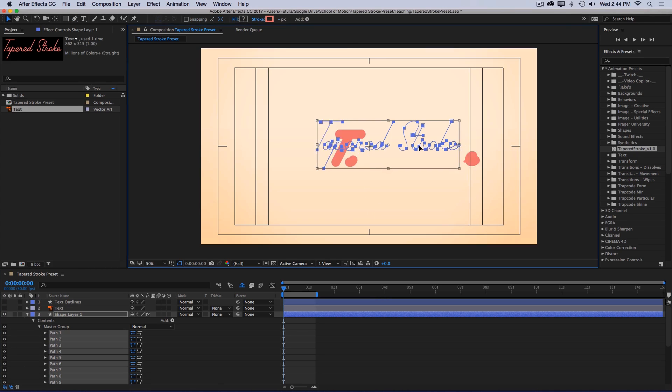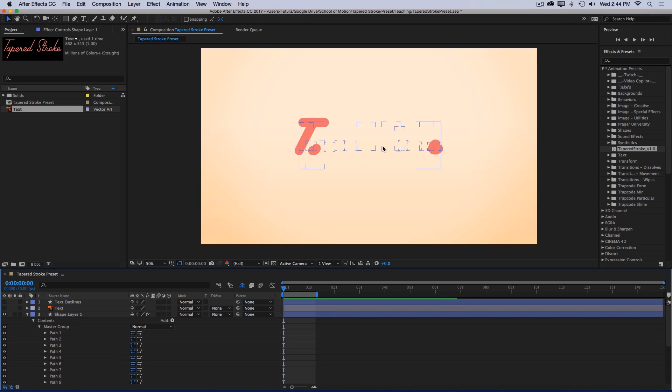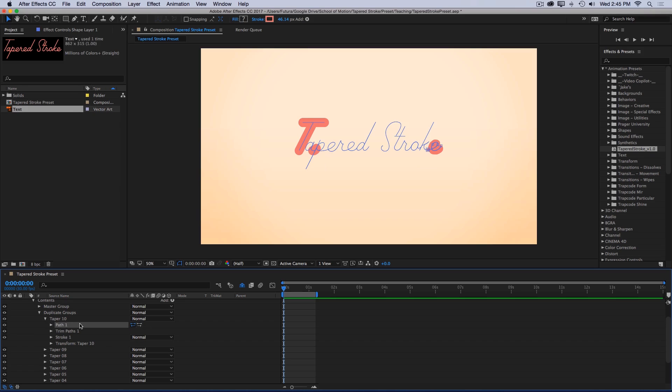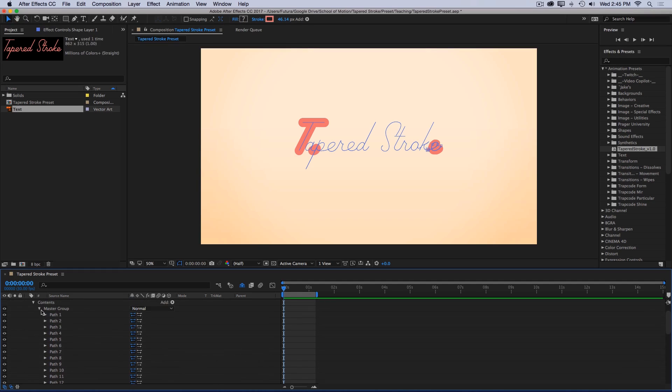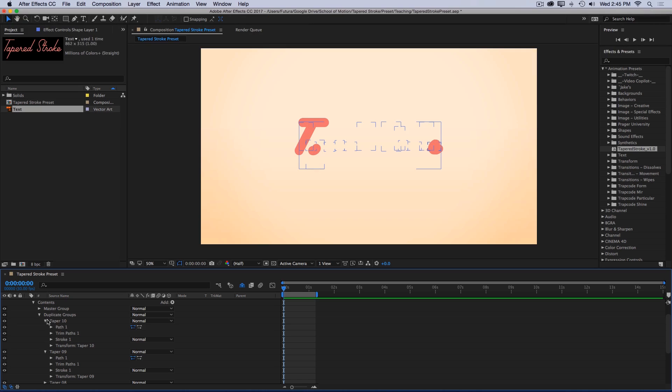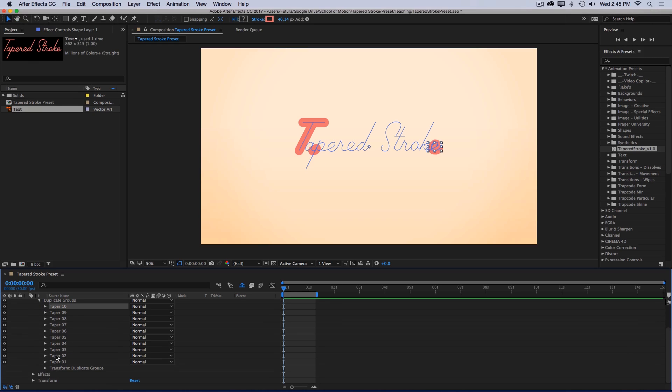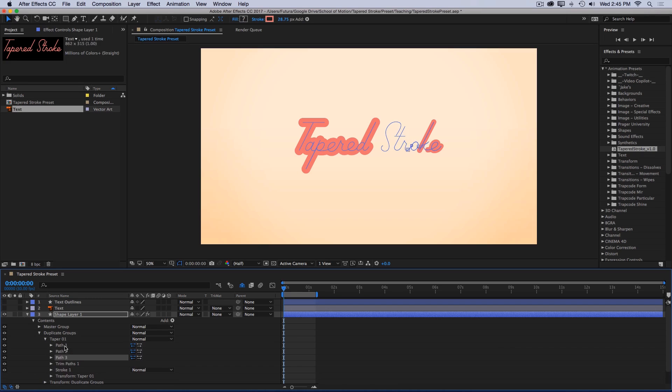Obviously something's not working right. If I close up my master group and open up the duplicate groups, these are the groups that are actually generating the taper, and if I open any one of them you'll see that there's only one path inside each one of these groups, but my master group has 15. What I need to do is match the duplicate groups paths to my master group. So I'm actually going to delete all of these duplicates except for the first one. Then I'll go into that taper group and duplicate this path until there are 15.